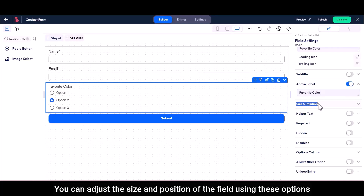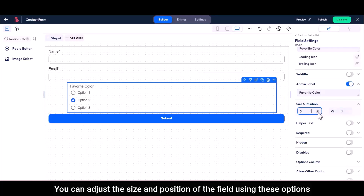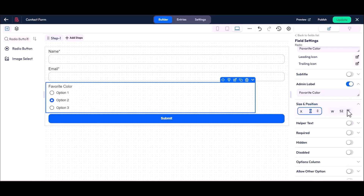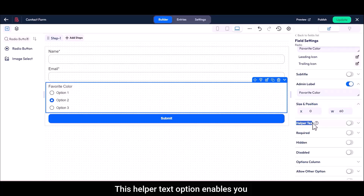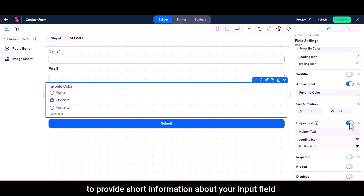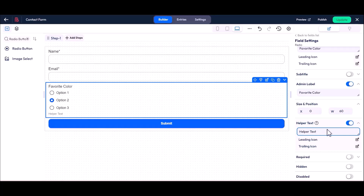You can adjust the size and position of the field using these options. The helper text option enables you to provide short information about your input field, including any input restrictions and formatting requirements.